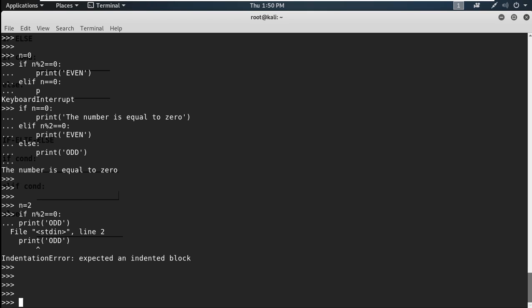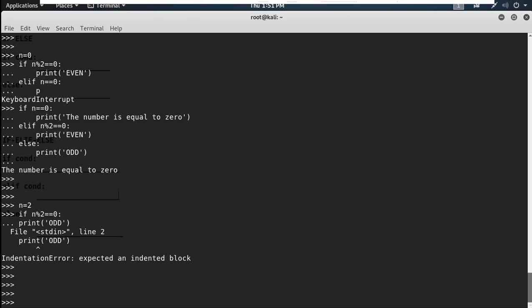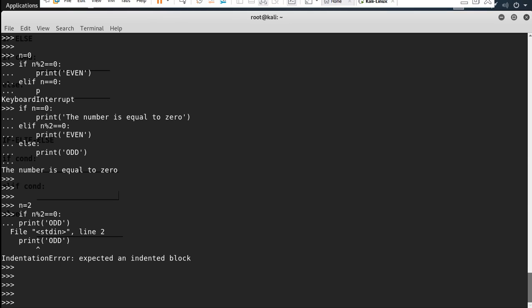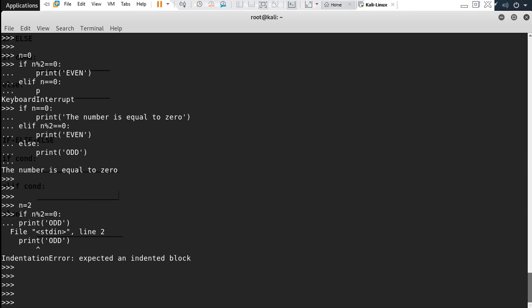I prefer to use tab in larger programs because it looks clearer and cleaner. I hope you have all understood about the if-else and if-elif-else statements, which are control flow statements. Thank you for watching the video.